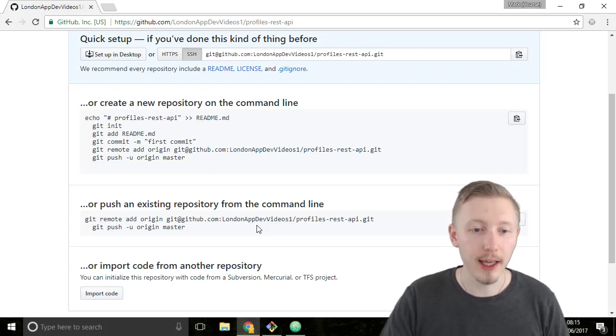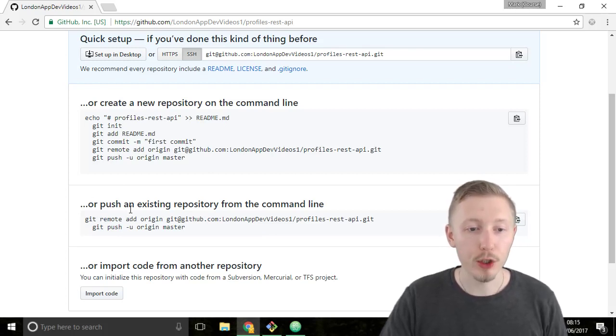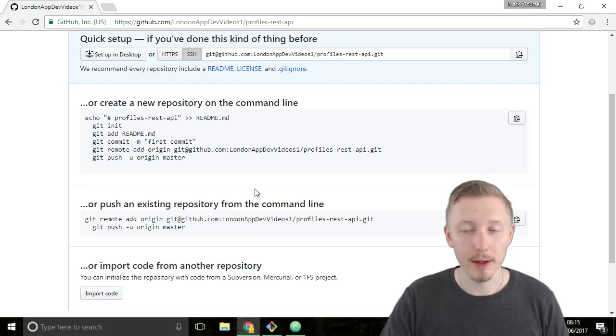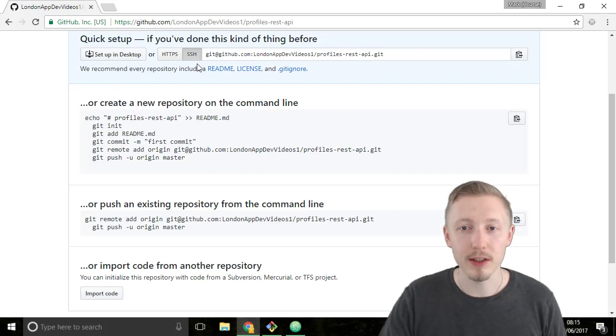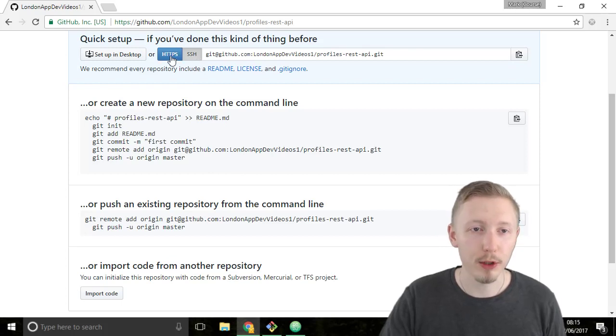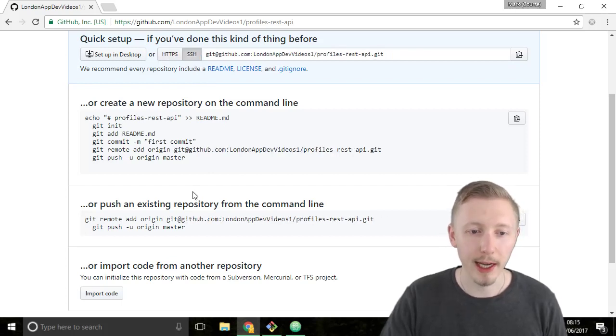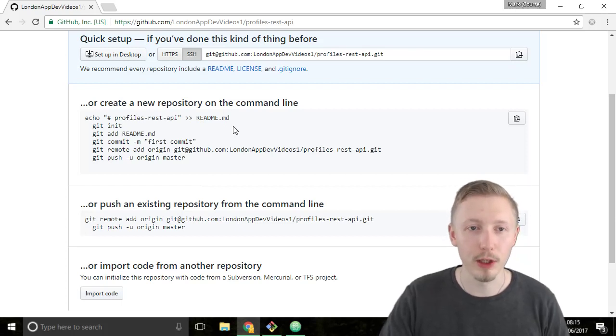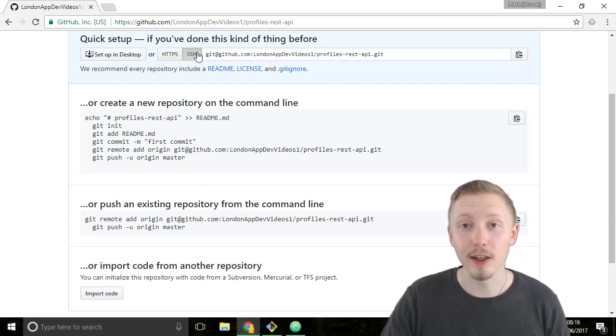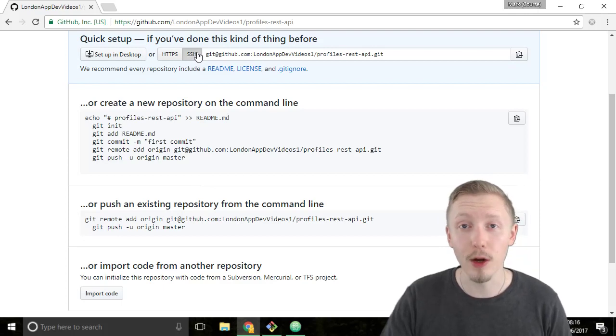Click on create repository and now it will give you these instructions here on how we can push our code to GitHub. So we want this one here push an existing repository from the command line. You want to make sure that the SSH button here is selected because there's two options you can push it via HTTPS or you can push it via SSH. You can see that the URL changes slightly based on which one you choose. We want to use SSH so we can use our SSH key authentication.